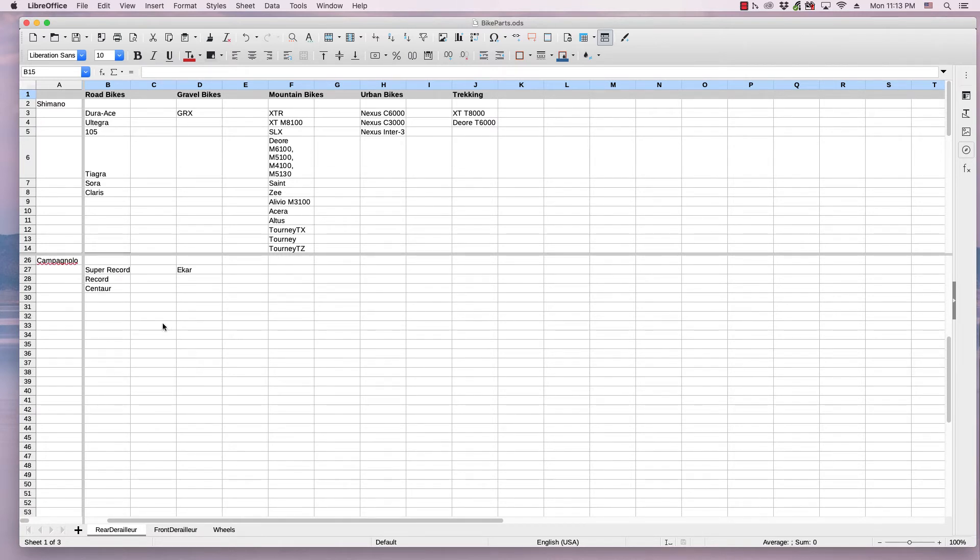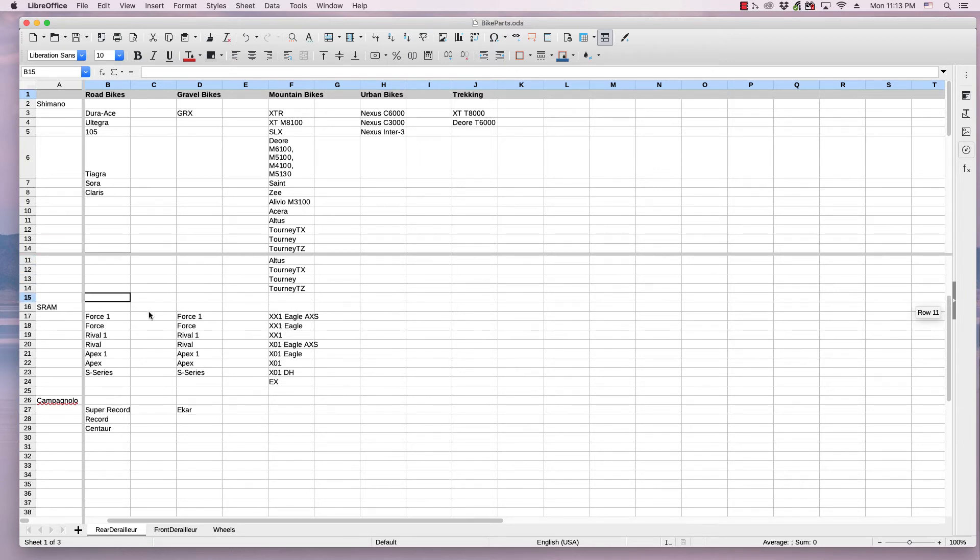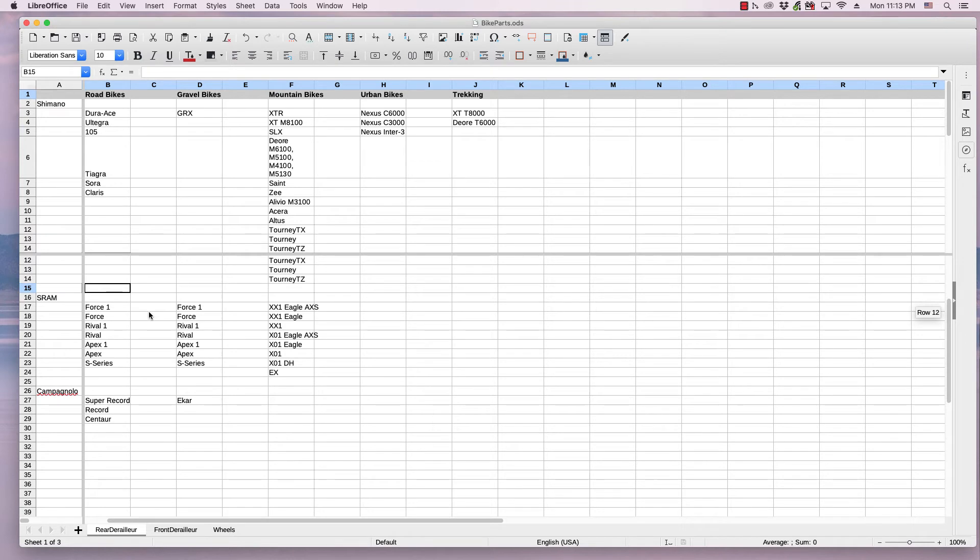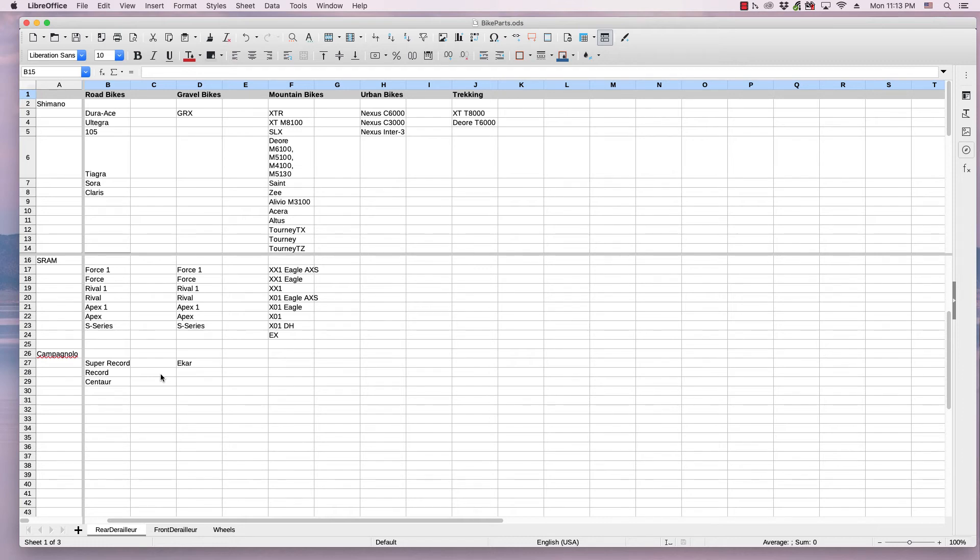Campagnola rear derailleurs to those from Shimano. I can scroll back down and compare those from SRAM, so it just makes it easier. So Split Window just makes it easier to compare two sections of data in a spreadsheet with each other.